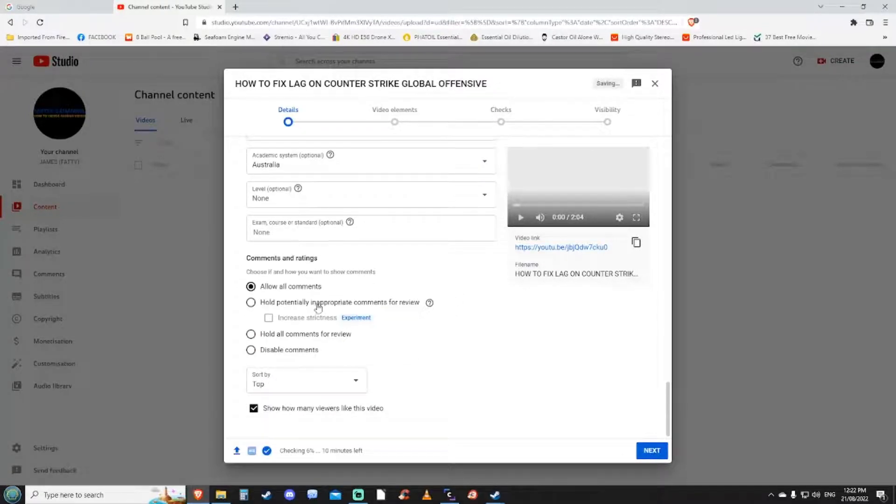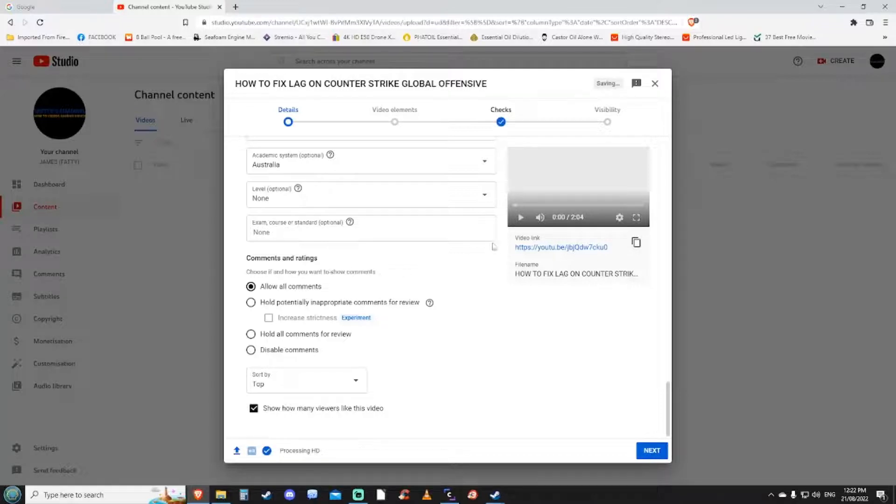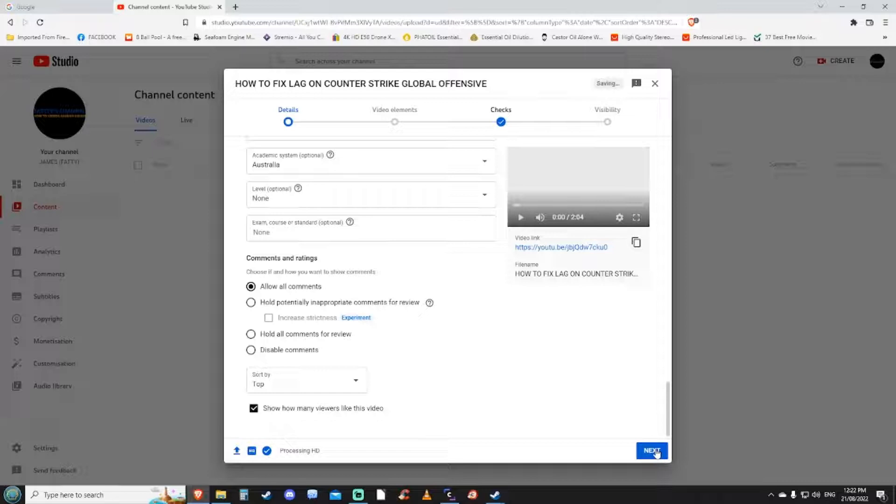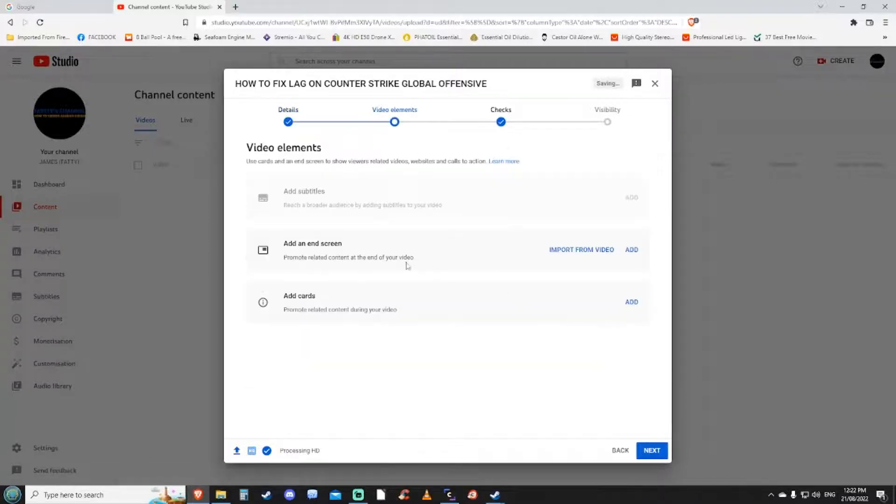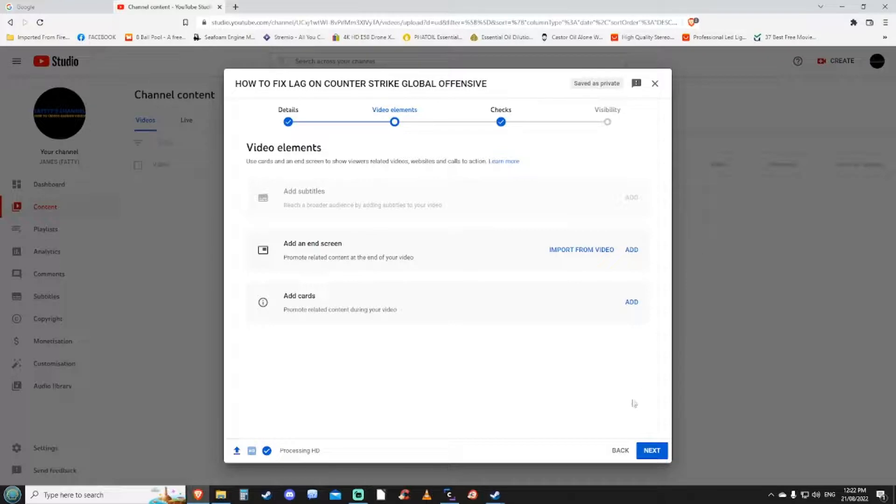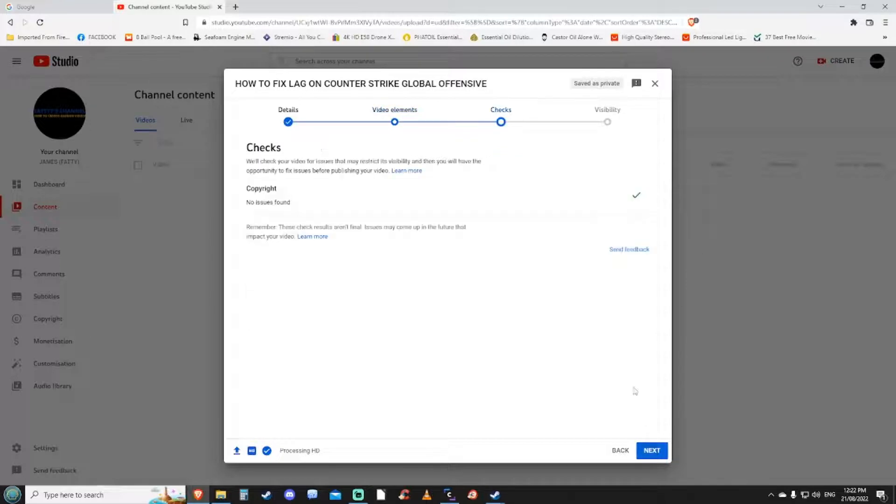Then the comments and ratings. If you want to allow all comments that's fine. Then you want to select next and if you want to put end screens on there, which I've already done in my videos. YouTube will go through its copyright checks.